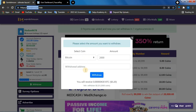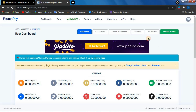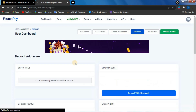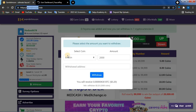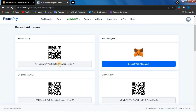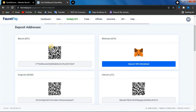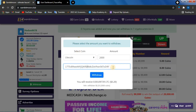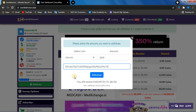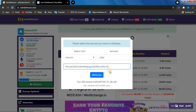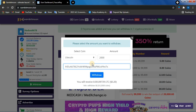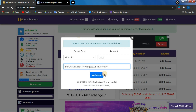If you deposit it, you can select the Bitcoin address. You can copy it and paste it. You can also copy the Litecoin wallet address and paste it. Then you can click on the address and click on instant payout.